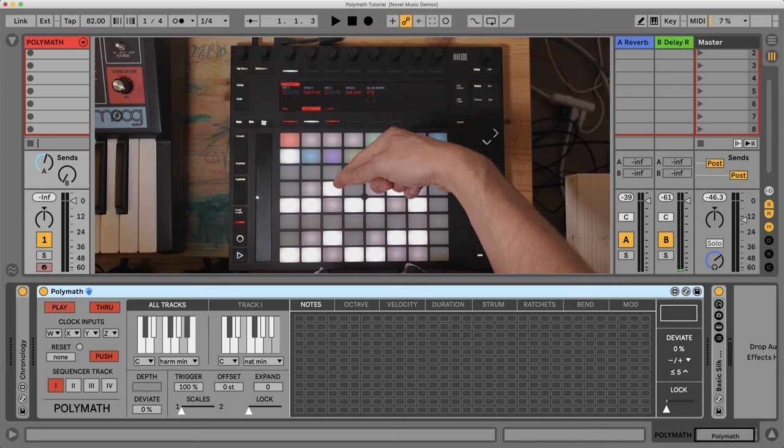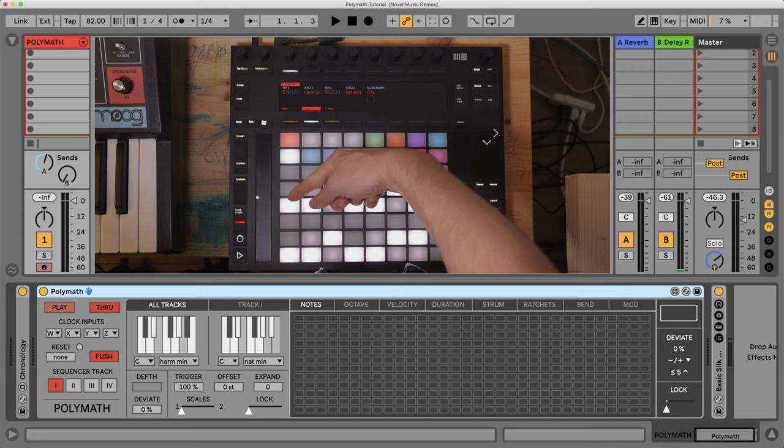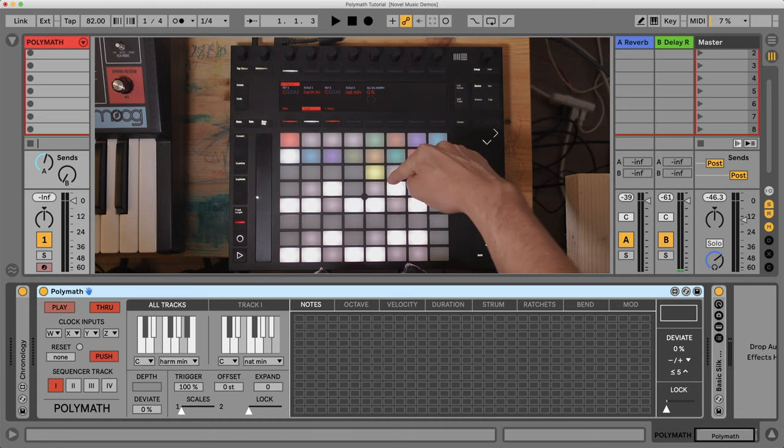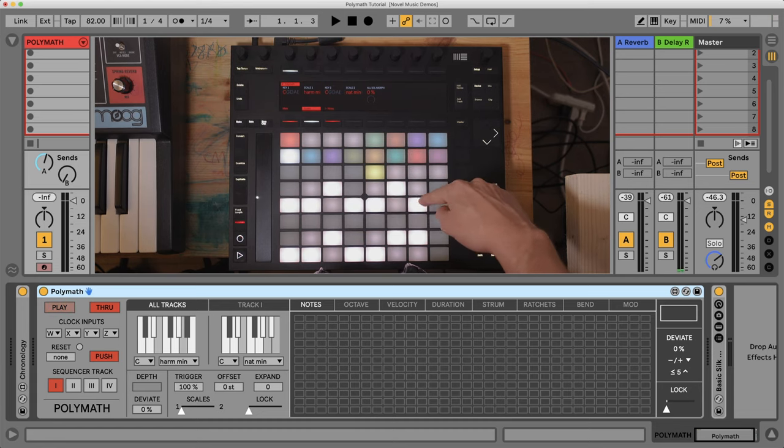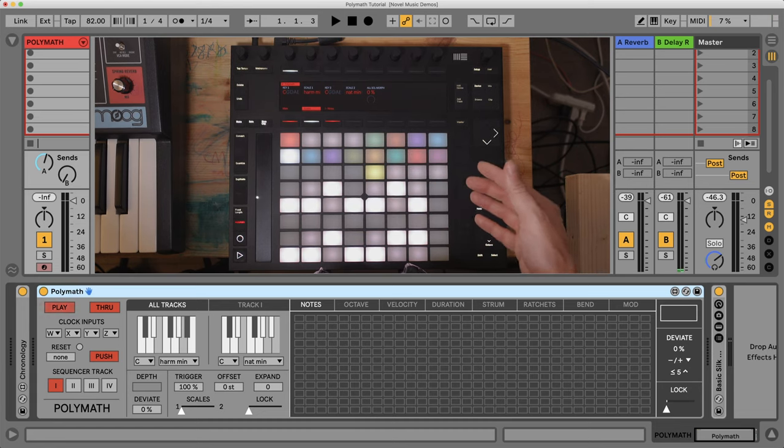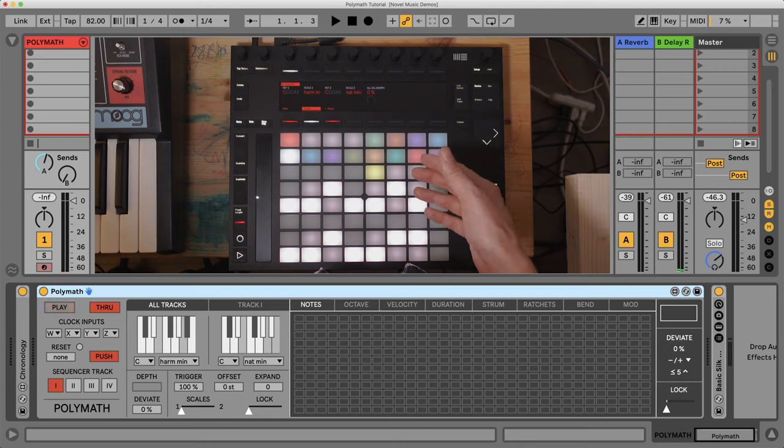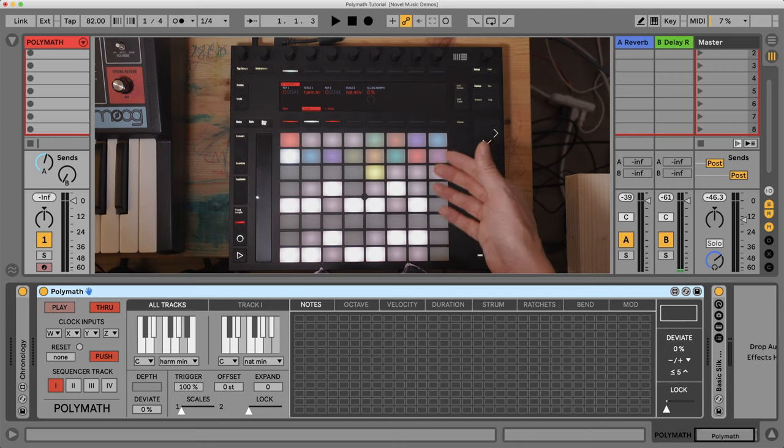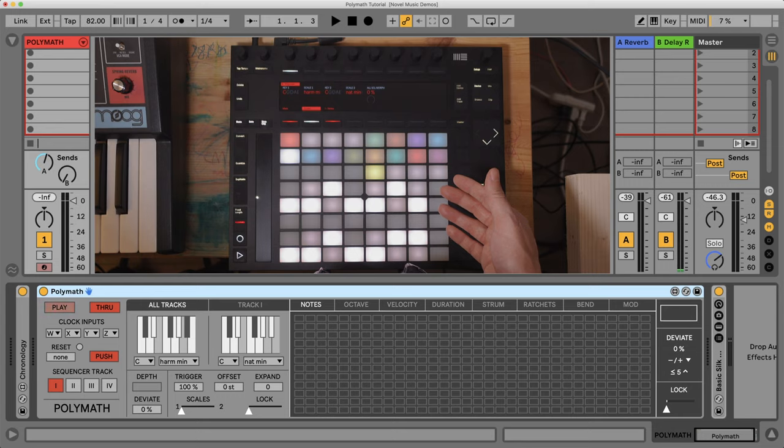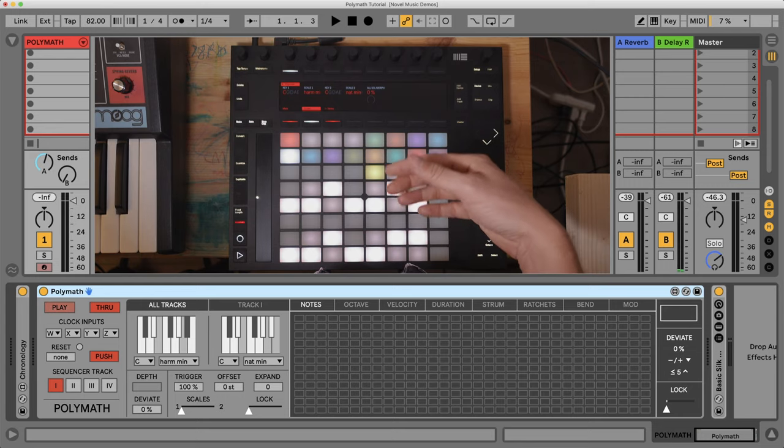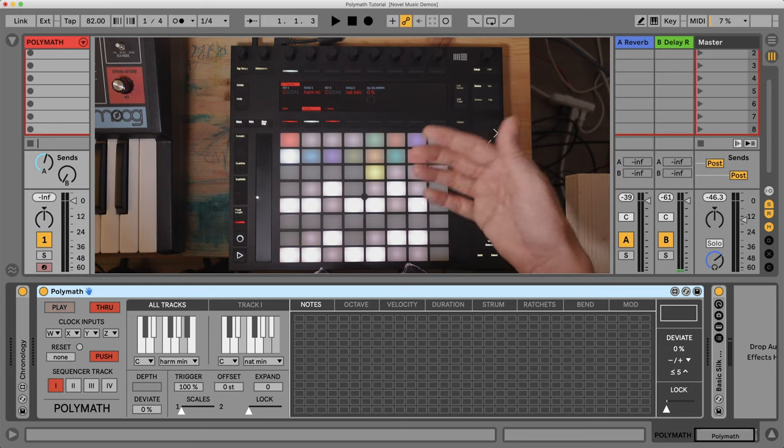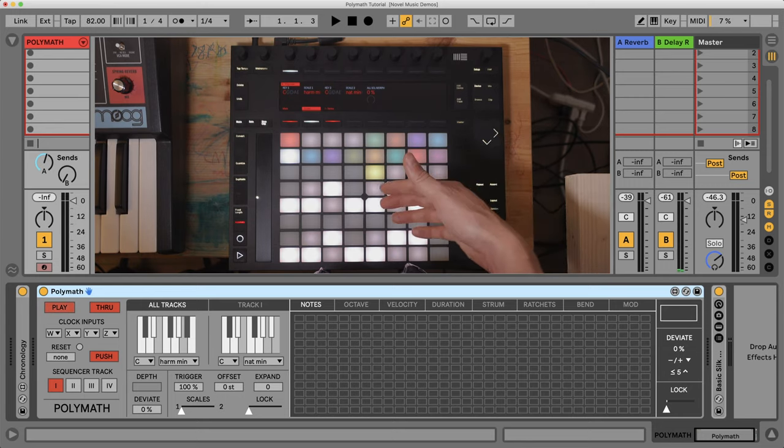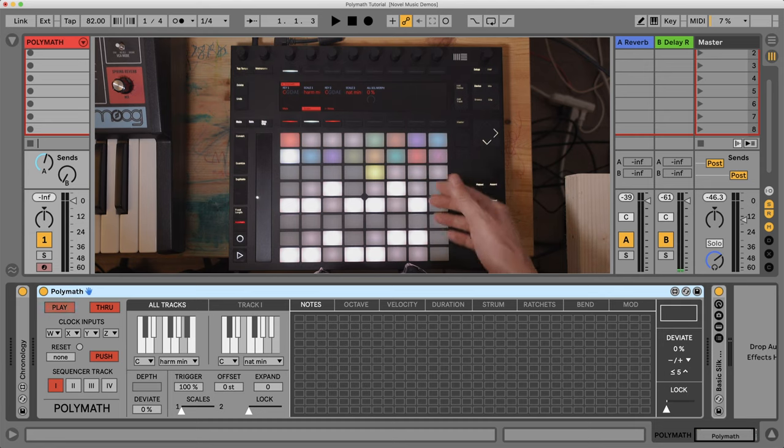Let's do harmonic minor. This is C, D, E flat, F, G, A flat, B natural. So it's the way I try to give you a visualization of which scale you're currently using in Polymath when the grids are triggering notes. Which notes are they triggering? Well, this is a quick way to see.